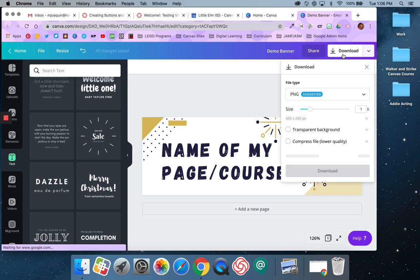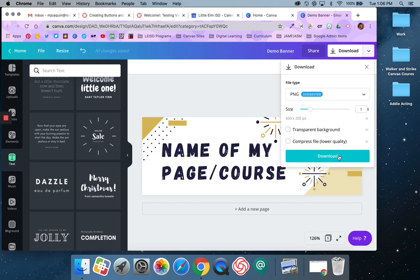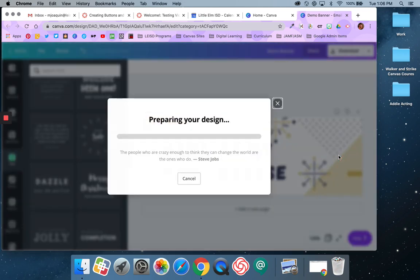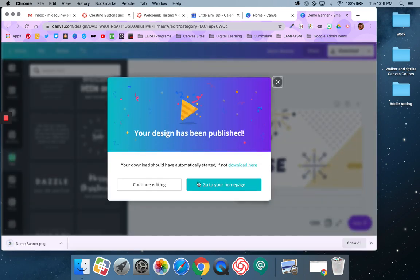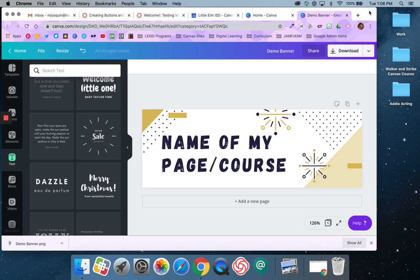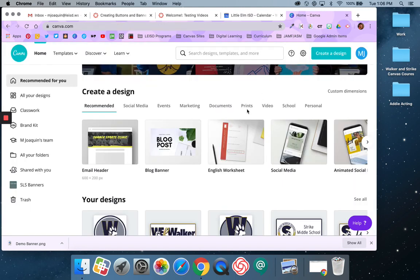Just to show you the full steps — if I download it, it's going to say it's preparing my design. You can see it downloaded right here. I'm going to close this.